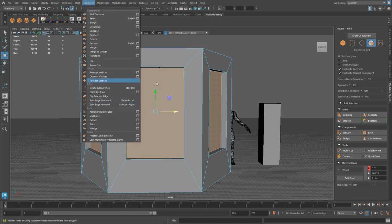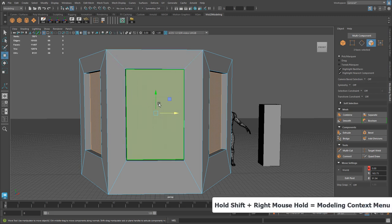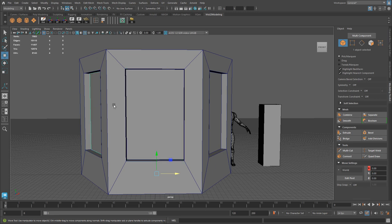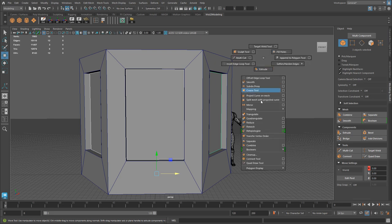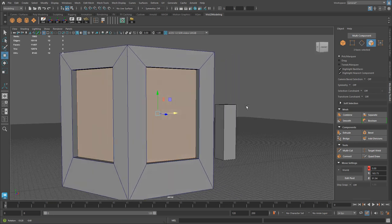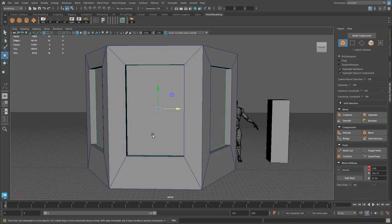Now the three faces are separate pieces of geometry and the wall is by itself. Recombine the three extracted faces to work on them simultaneously — hold Shift, right-click and choose Combine. Switch to Face Component mode, confirm all three faces are selected. We need to insert extra edges so we can extrude each face as its own window pane. Switch to Edges, select all the vertical edges across all three faces, go to Model Toolkit and hit Connect.